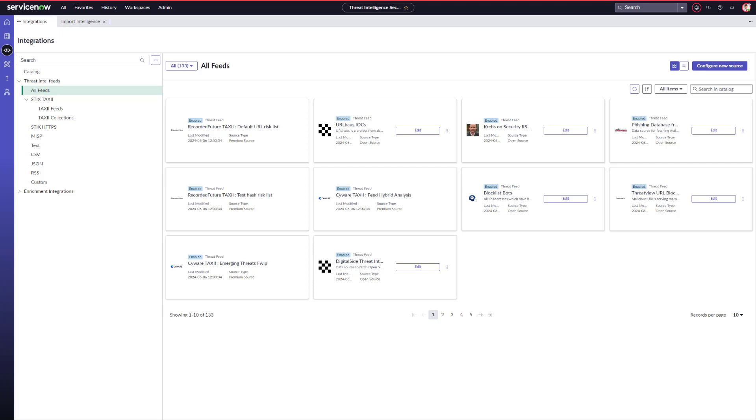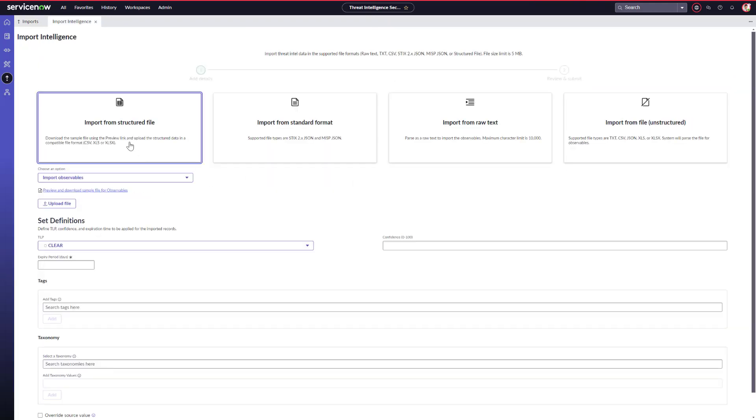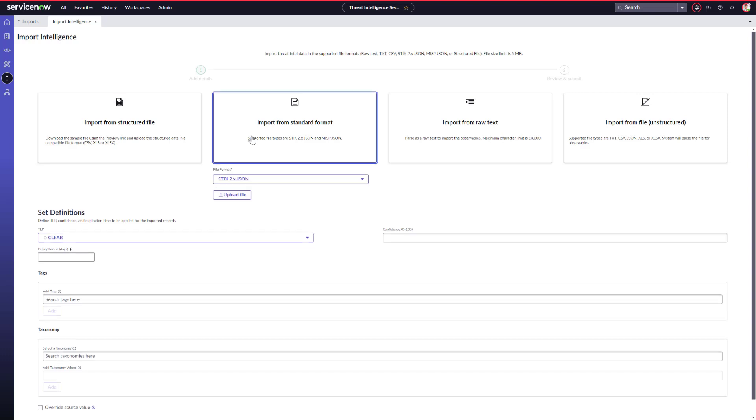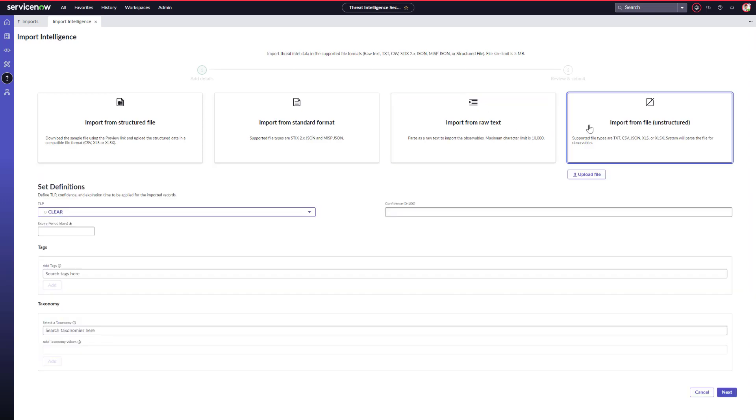Threat feeds are not the only way to ingest threat intel. Sometimes, Adam attends ISAC meetings and receives intel shared by peer organizations that just recently experienced an attack that is relevant to his organization. Or files with threat intel are provided to Adam by government agencies or law enforcement agencies. Adam can use TISC to import that threat intelligence from various sources and formats. So here we can see that he can import it from a structured file, or he can import it via a standard format. You can also import it via raw text, either pasted or freeform. And then he can also import via file that's unstructured.